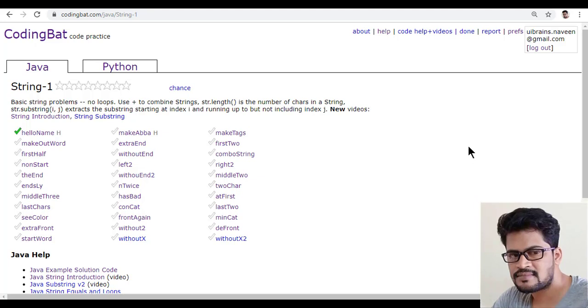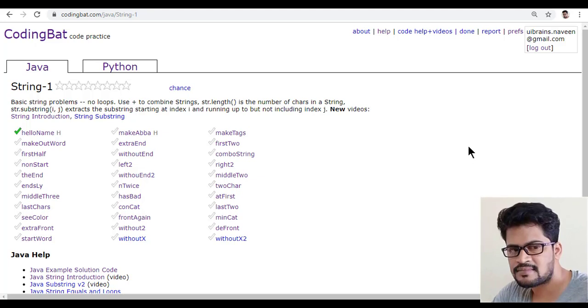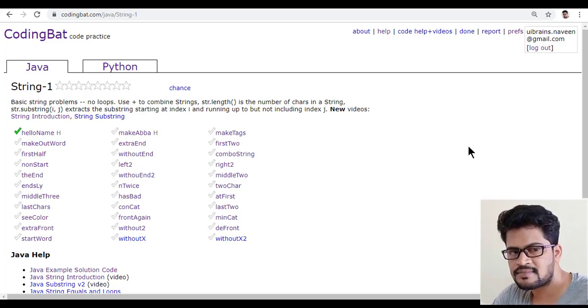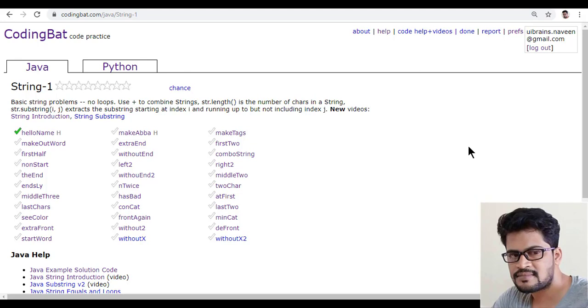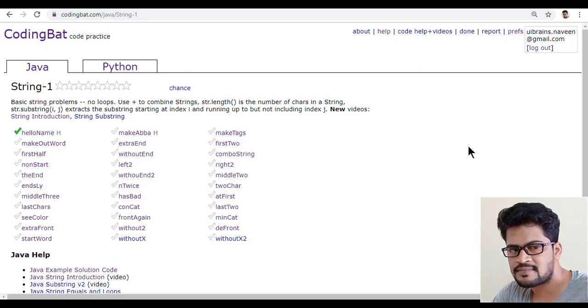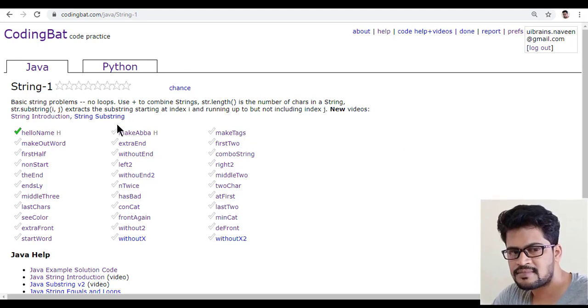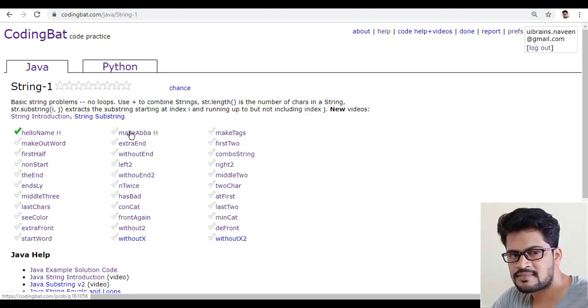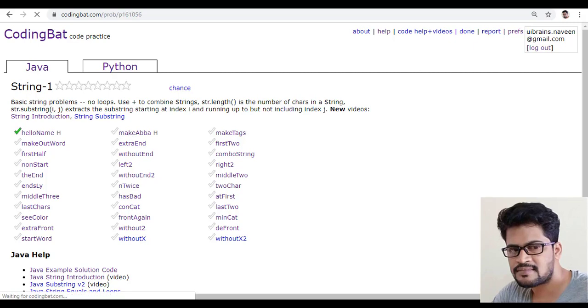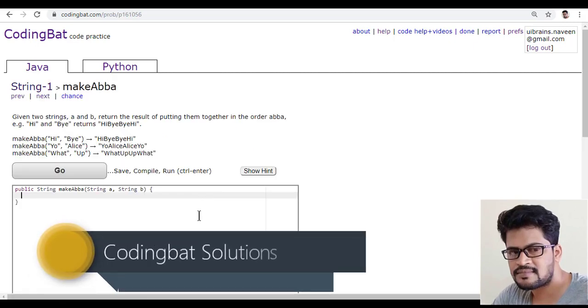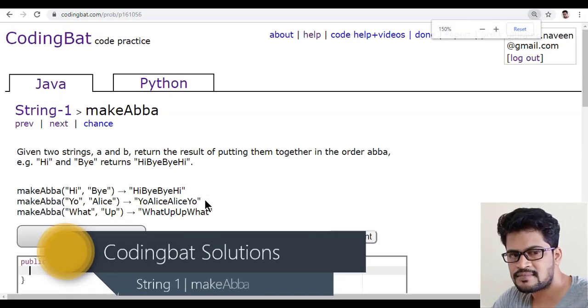Hello everyone. Welcome to Your Brains and this is Naveen. In this video, we'll see a new question. So that is something this one. Okay, so let's see this question.